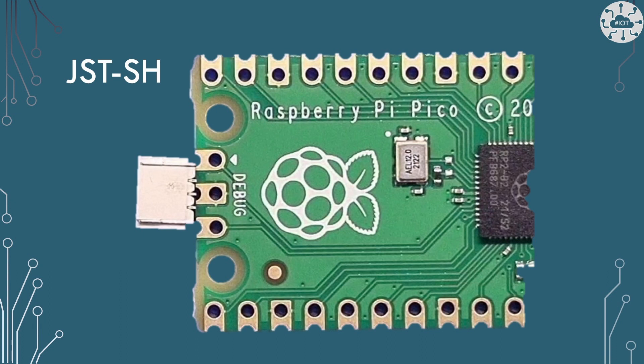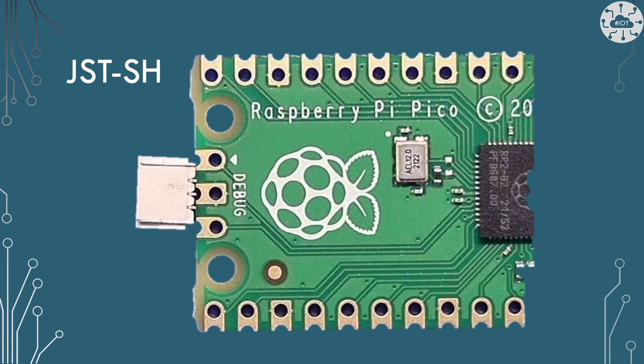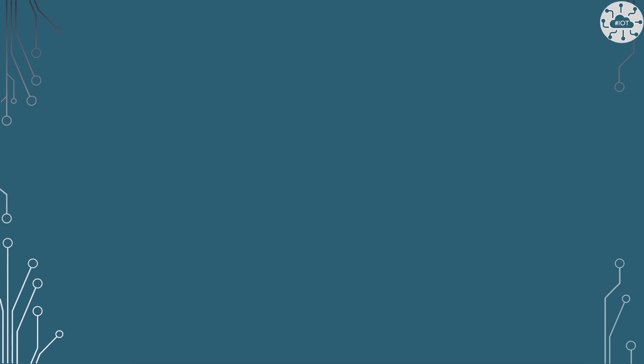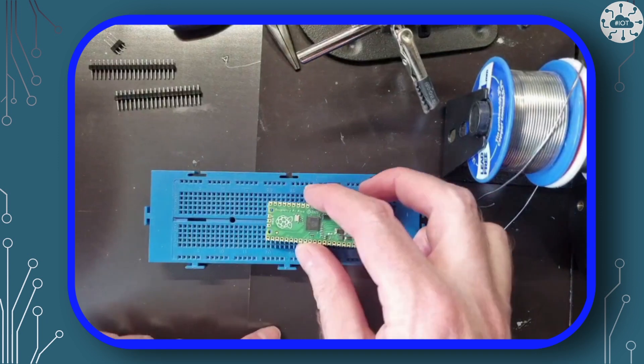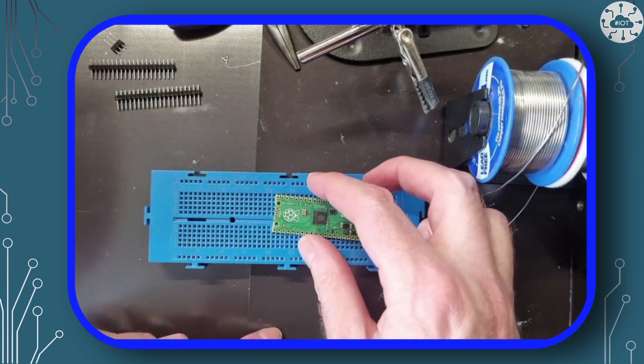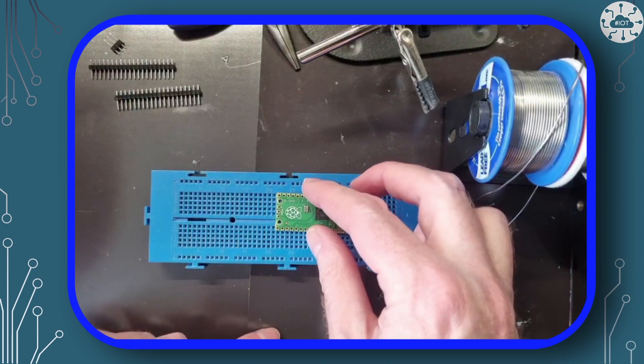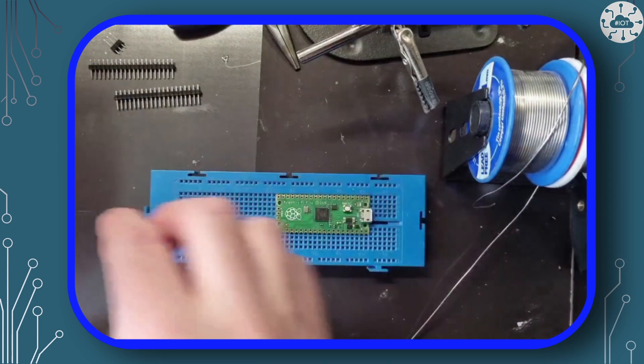I recommend you start by soldering the SWD single wire debug port. On a Pico H, the Pico also with the pre-soldered connectors, this is a JST SH socket as you can see here. There is no way you can attach a JST SH socket to a Pico. The Pico H has a very different layout to enable a surface mount JST SH socket to be used. Instead we'll put in header pins. The SWD port is these three pins at the back of the Pico.